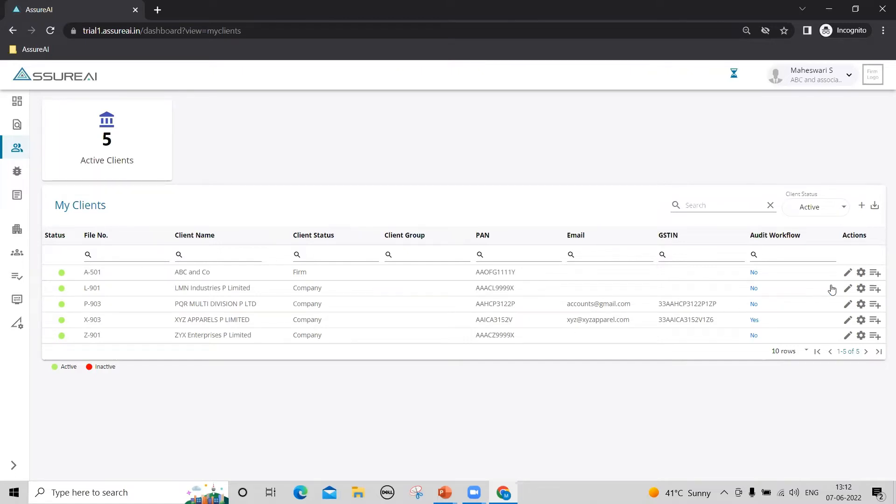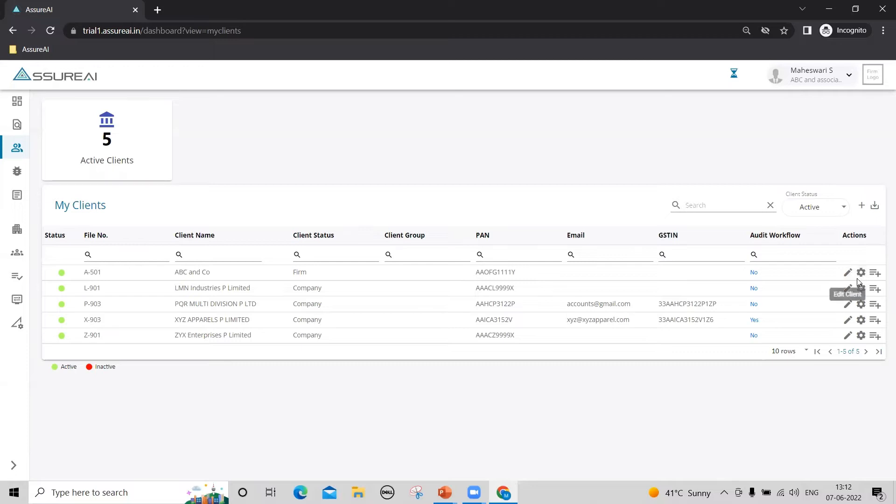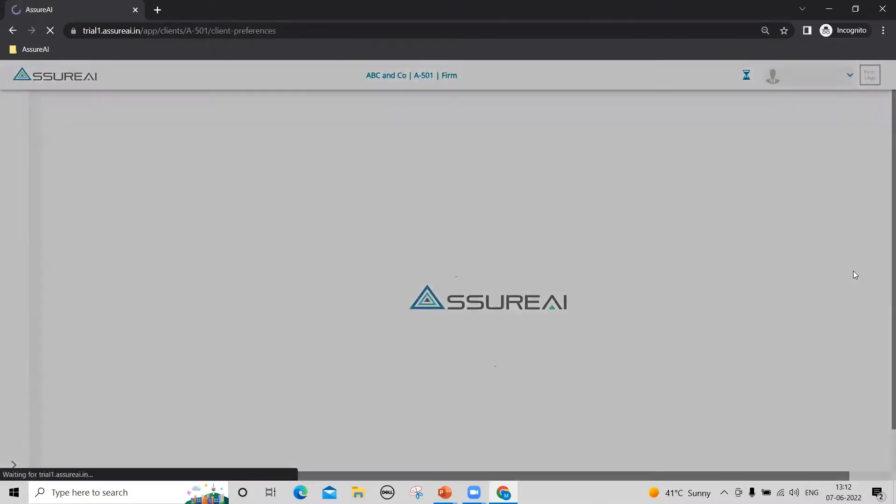The first step is to tell the system which are the assignment types that you will perform for this client. For this, you need to go into client preferences. You can see this icon over here. Click on this.